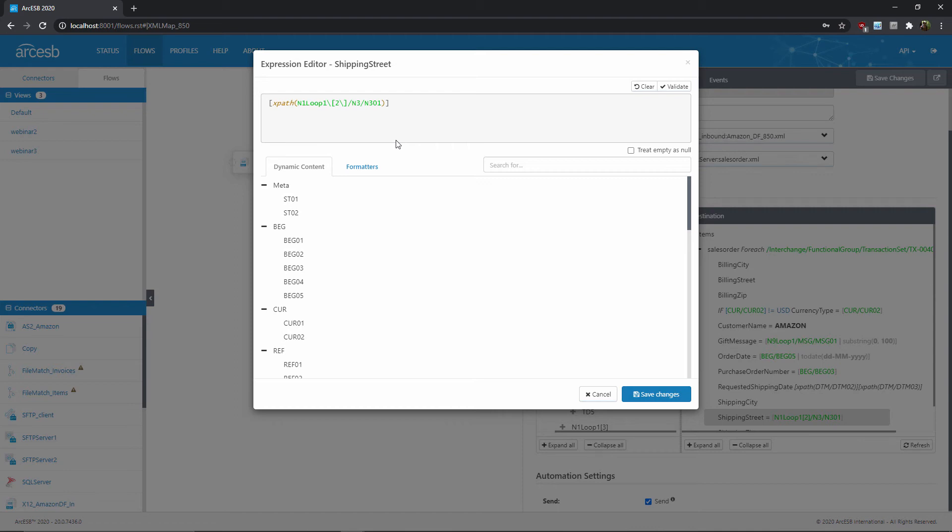But like I said, we can't assume it's the second N1 loop. We need to check for the ST code to know that we're grabbing the ship-to address.